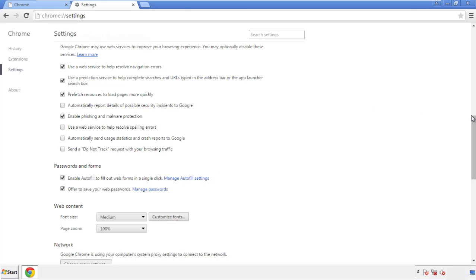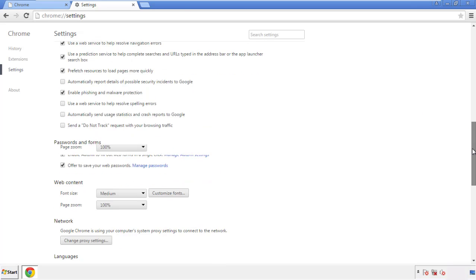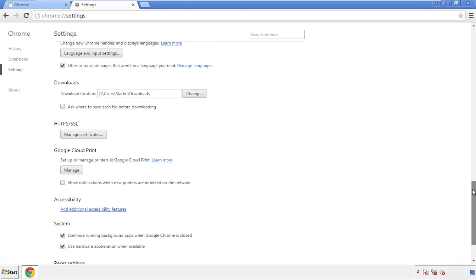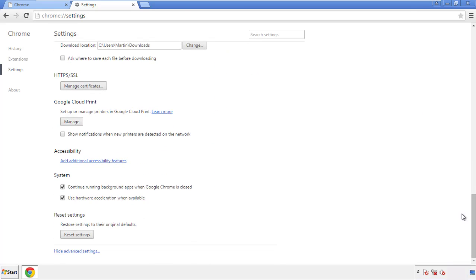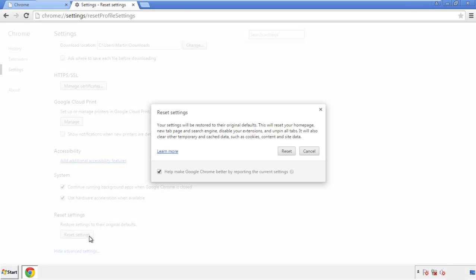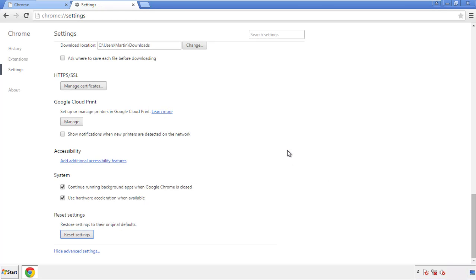Now we can move on to resetting the browser. Go back to Settings and scroll all the way down to the bottom. Click 'Reset Settings.'